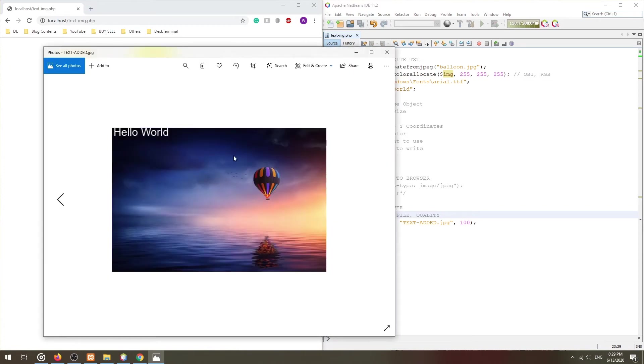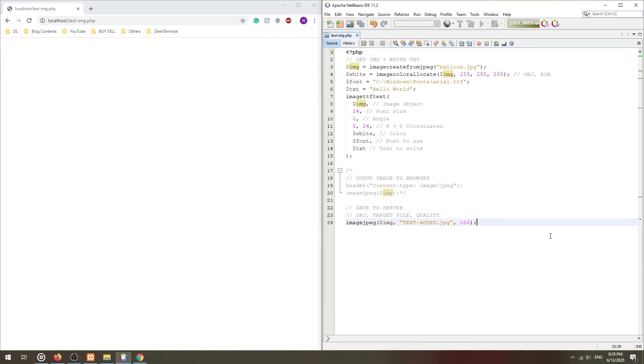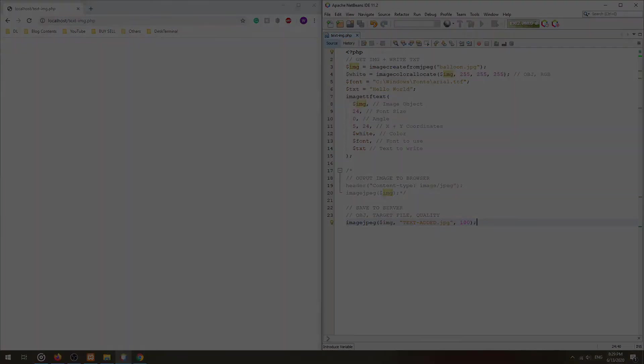That should cover the basics. But if you are looking to center the text on the image, things get mathematical.